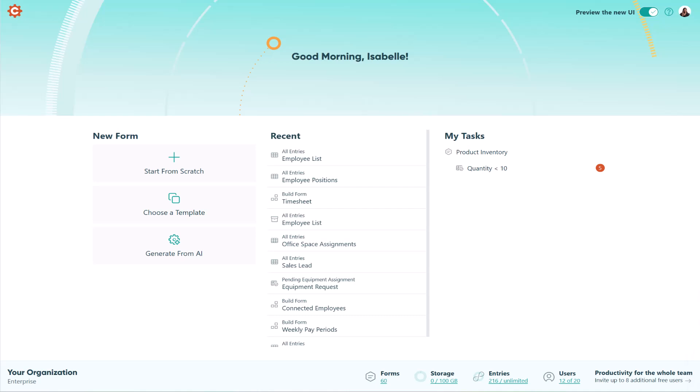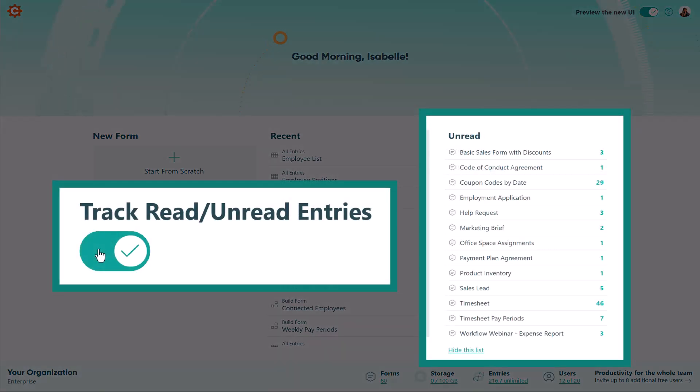With the updated user interface, you can now see all your unread entries at a glance. No more hunting through your forms.